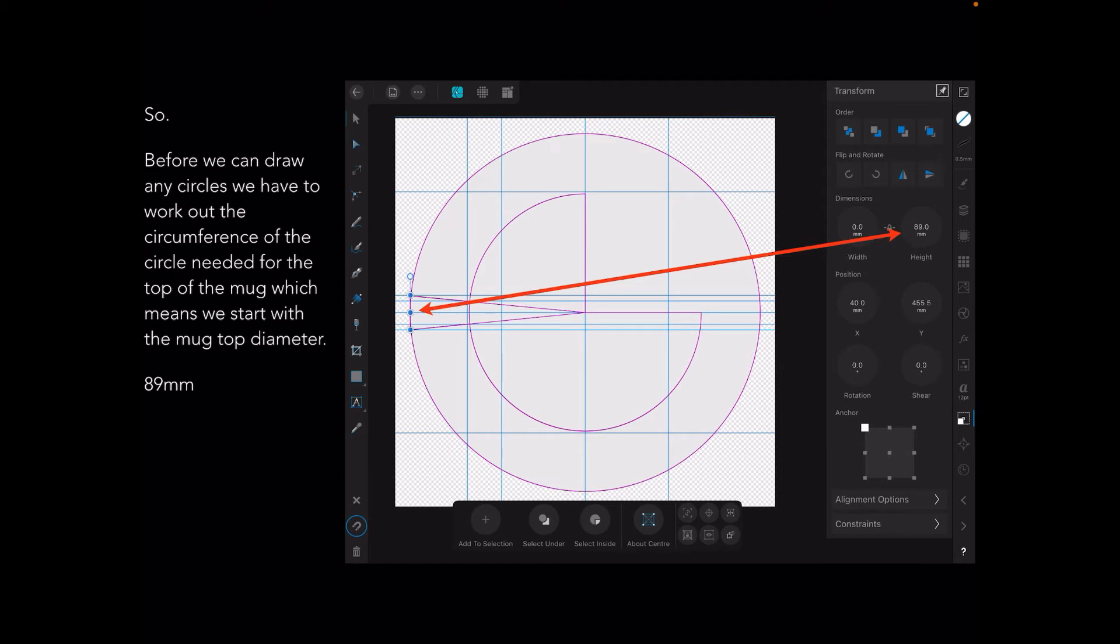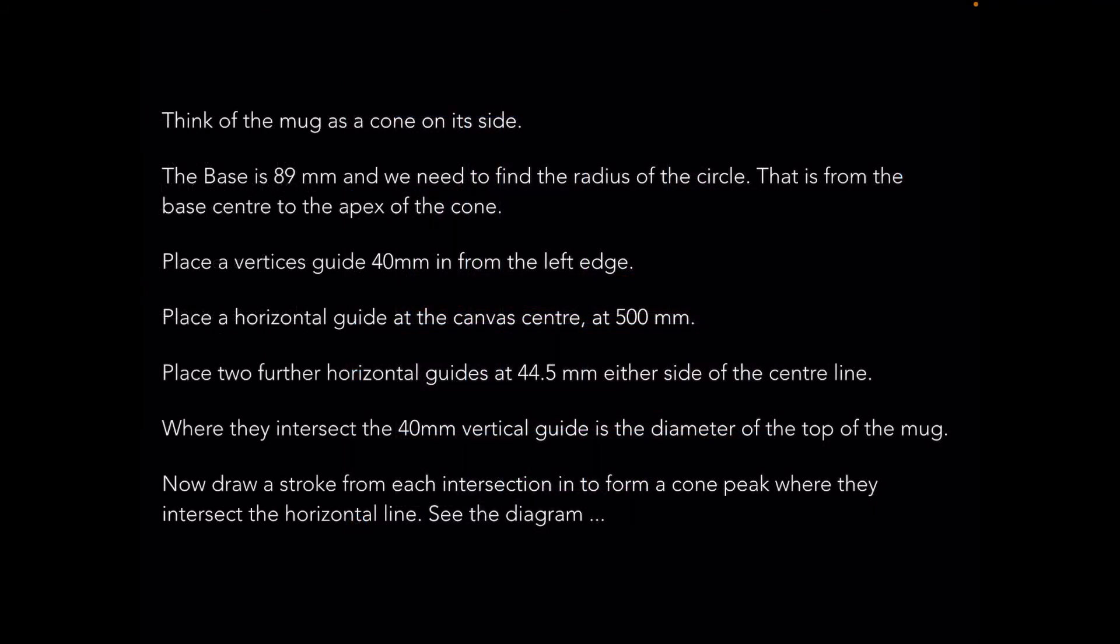89 millimeters. You can see I've put that on the edge. There's three guides—the center guide, the vertical center guide, and either side of that the 89 millimeters. Think of the mug as a cone on its side. The base is 89 millimeters and we need to find the radius of the circle from the base center to the apex of the cone. This is where it gets complex.